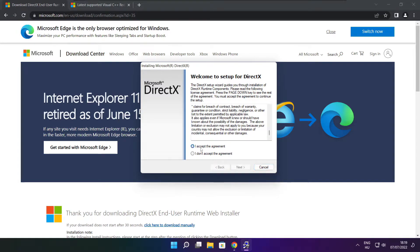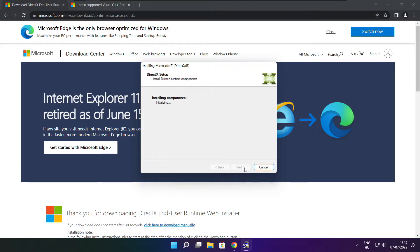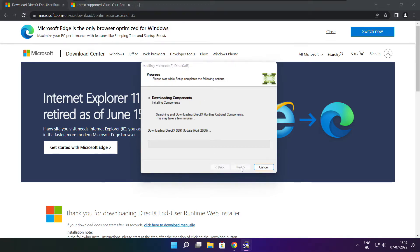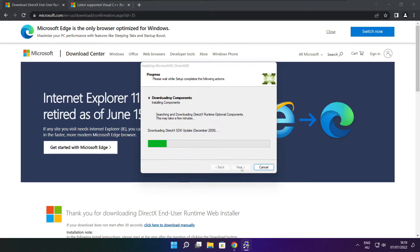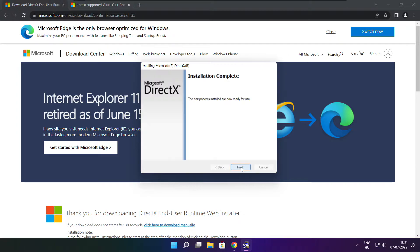Install downloaded file. Click I accept the agreement and click next. Uncheck install the Bing bar and click next. Click next. Installation complete and click finish.